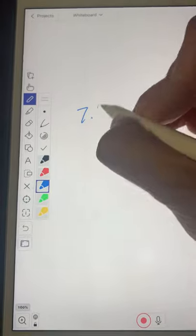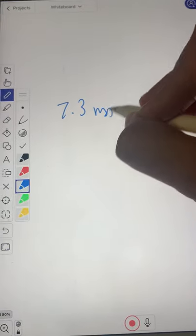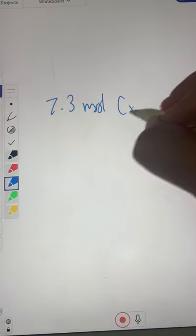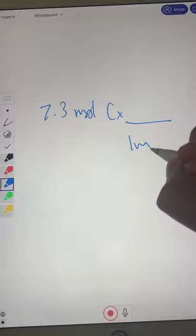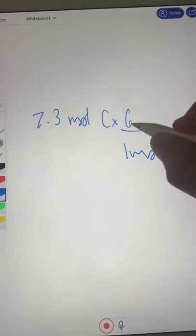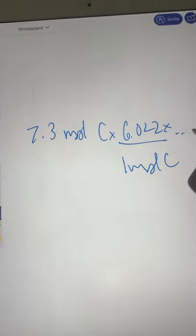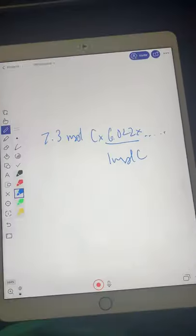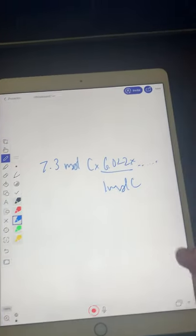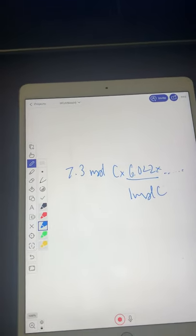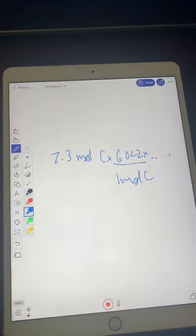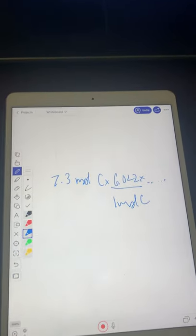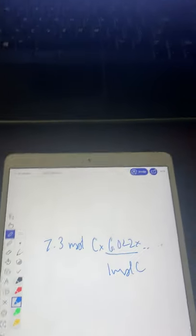Well, here, I am showing them. I have a whiteboard. And I can say, okay, we have 7.3 moles of carbon. How many atoms? Well, in one mole of carbon, we have 6.022, blah, blah, blah, blah, blah. You see? And I can show them in real time how to solve the problem and help them more easily.